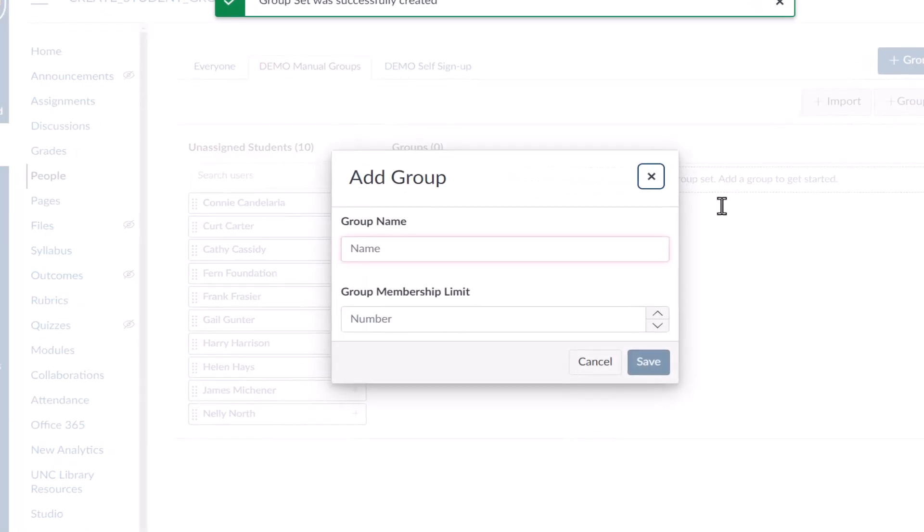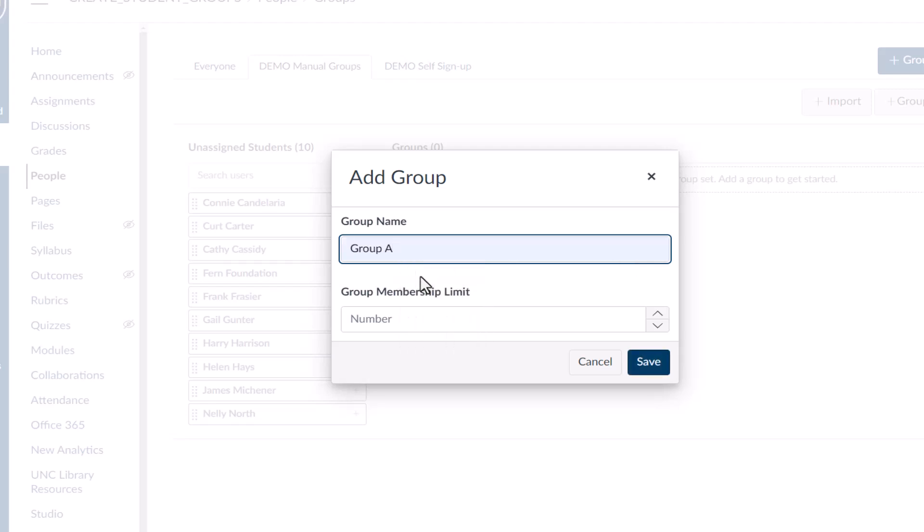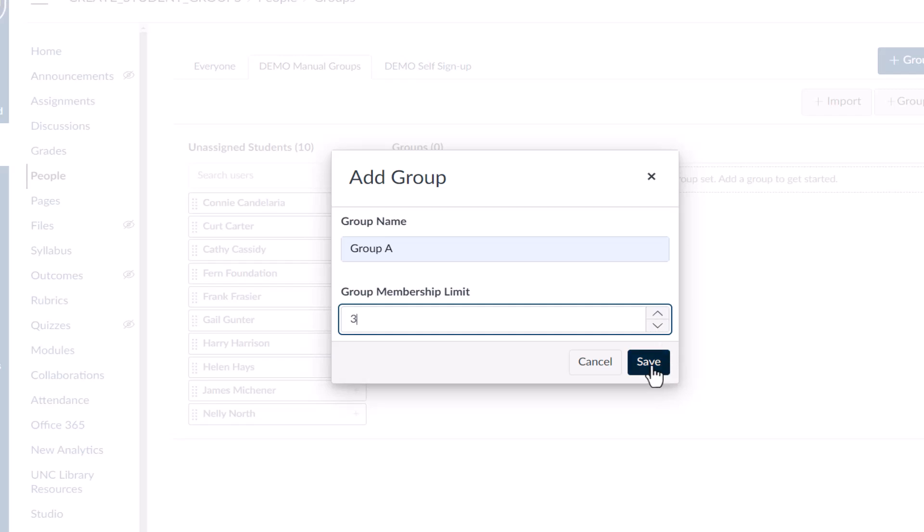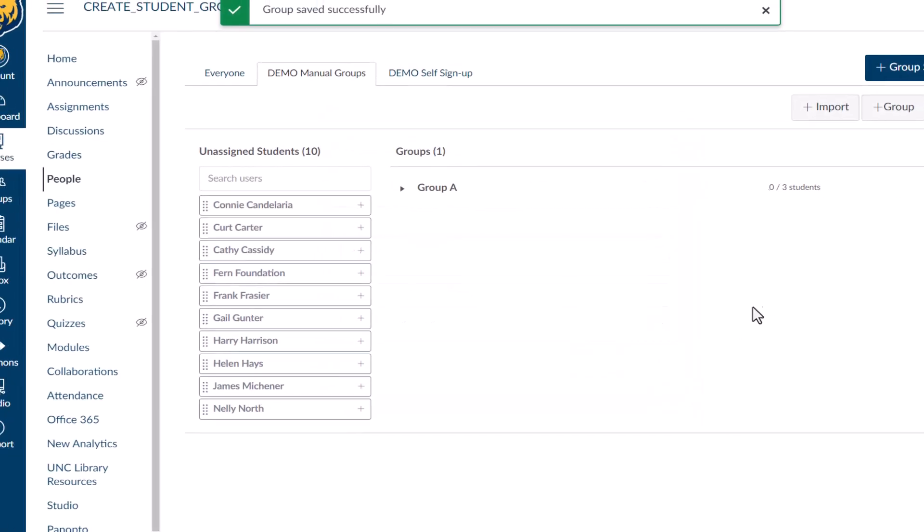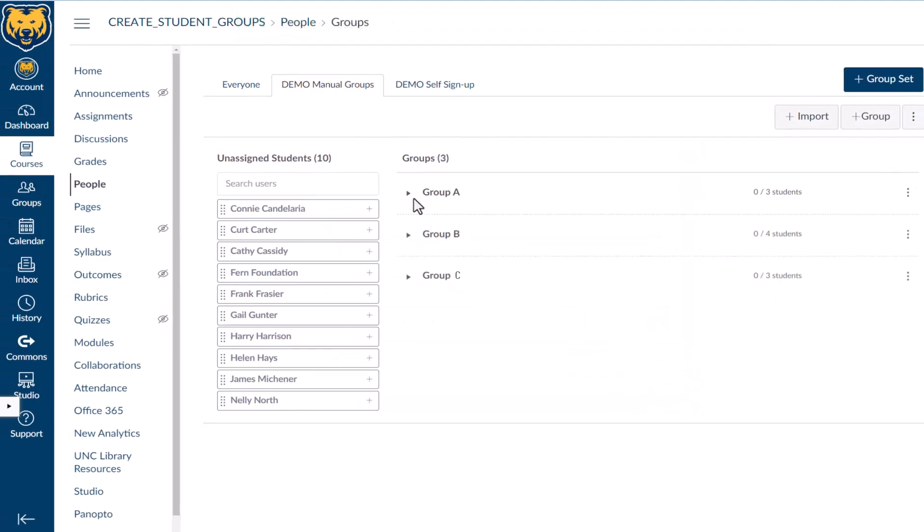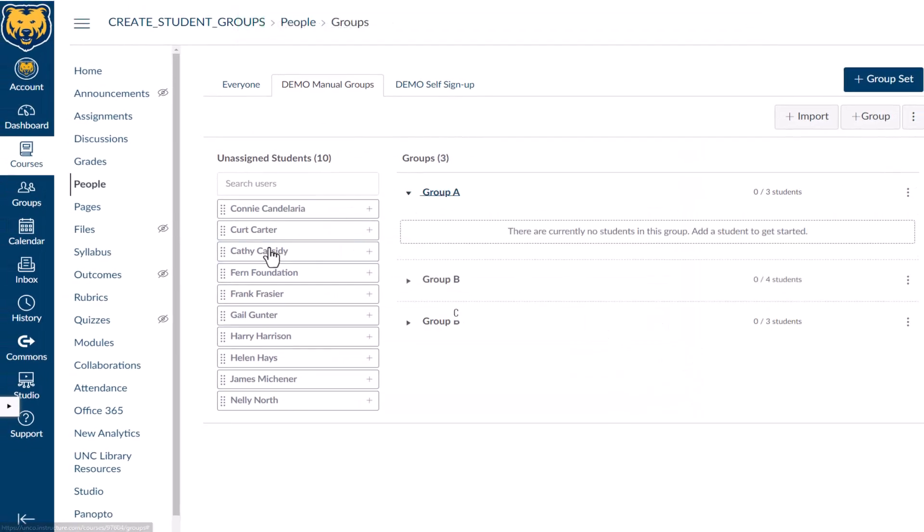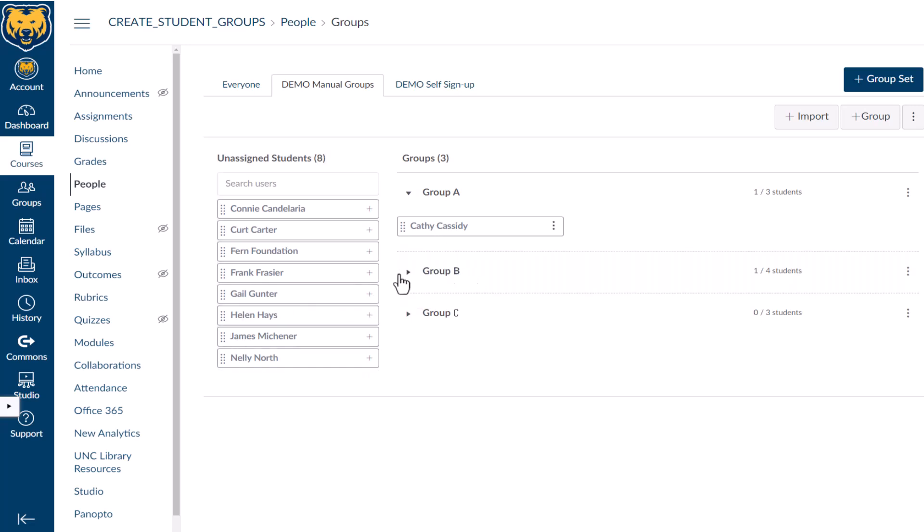Give the group a name, such as Group 1 or Group A, and set a limit to how many students can be in that group, if desired. Select Save when finished. Create the number of groups you need, then assign students to a group by manually dragging their names from unassigned and dropping them within a group. Repeat until all students are manually assigned to groups.